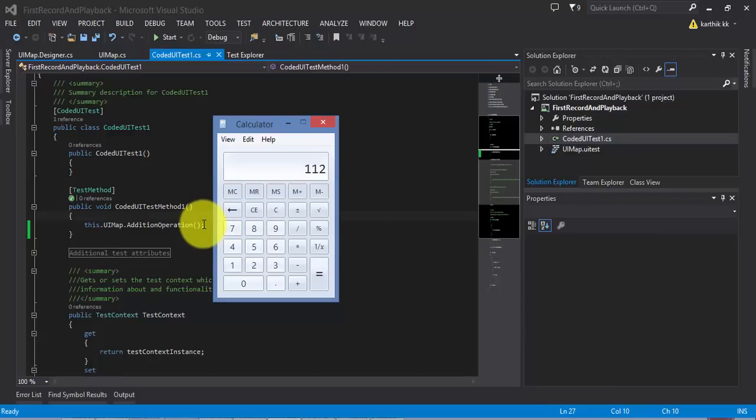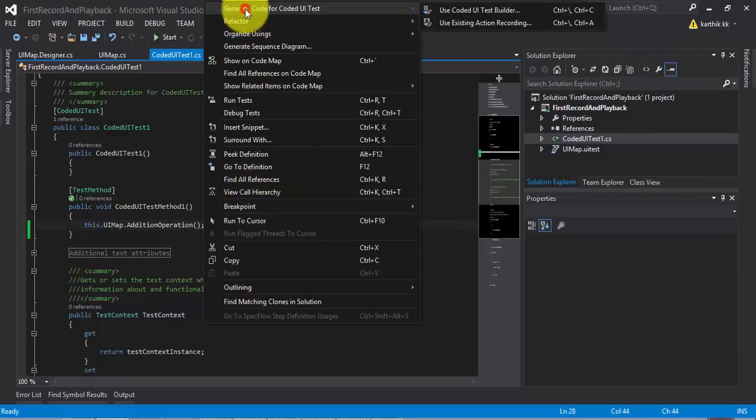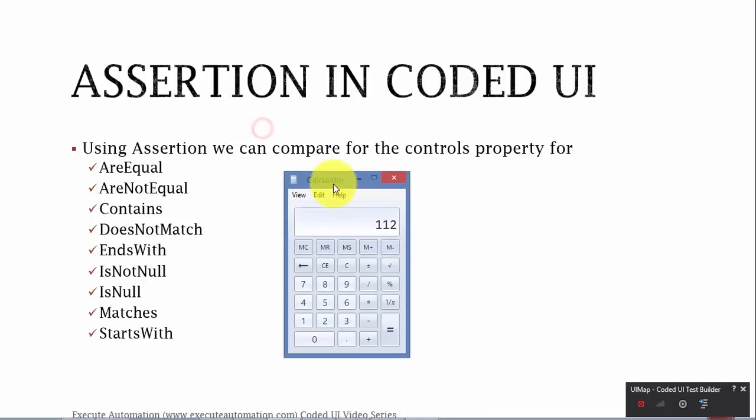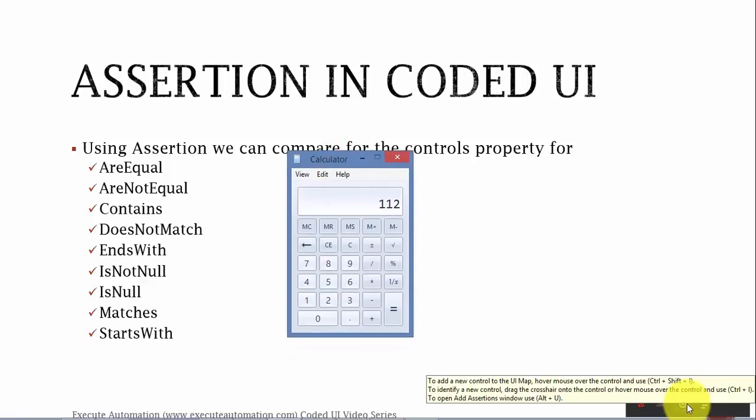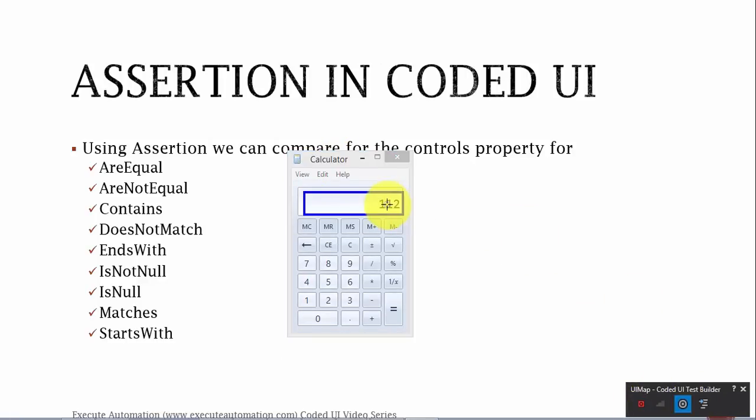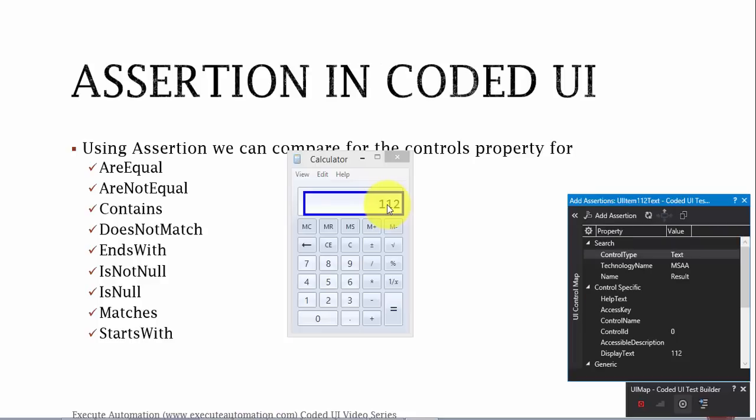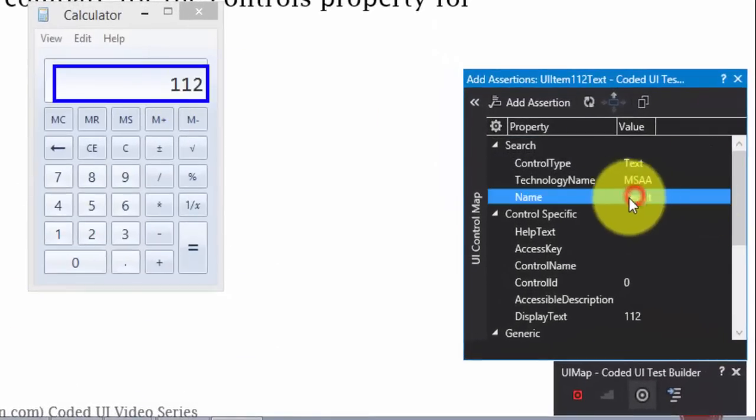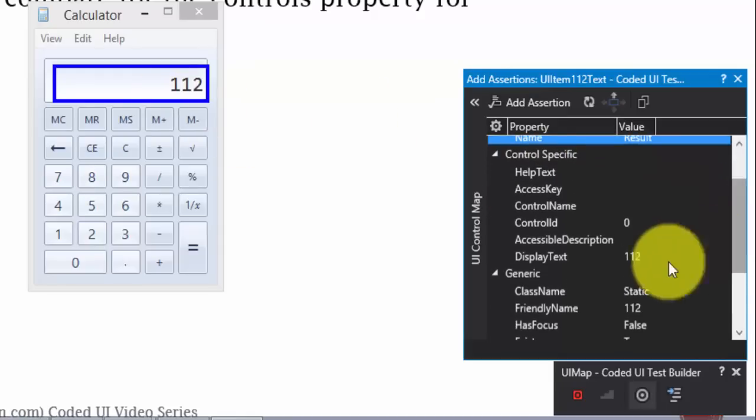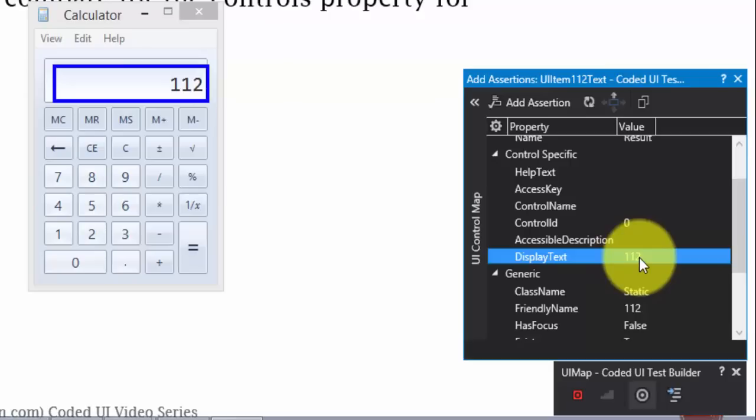I'm going to right click, go to generate code for coded UI test, and I'm going to hit use coded UI test builder. Alright. So, the application is there. What I'm going to do right now is, I'm going to use this crosshair. And I'm going to point to this particular 112, which is the result text box. You can see the name of this text box is result, and its display text is 112. Right now, this is what we're expecting.